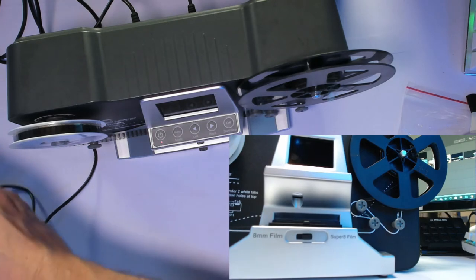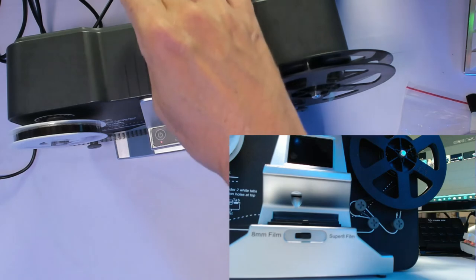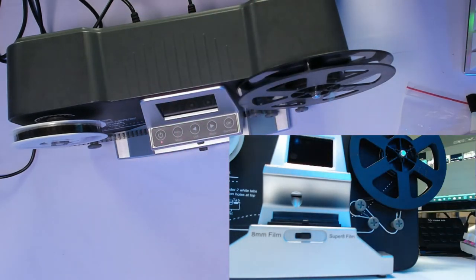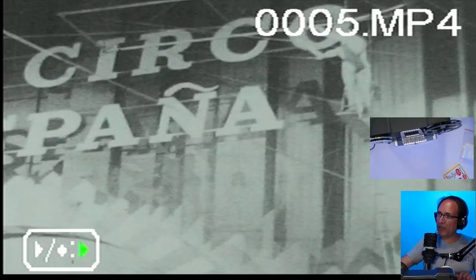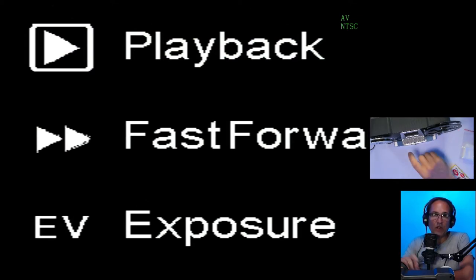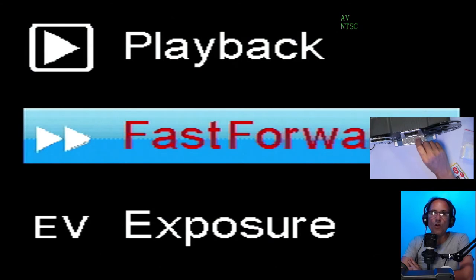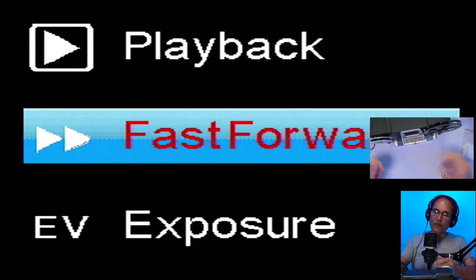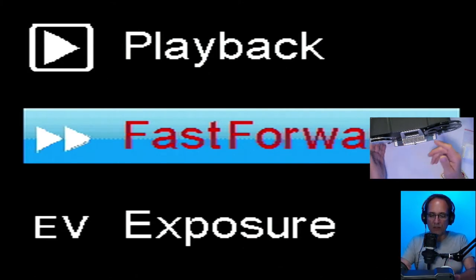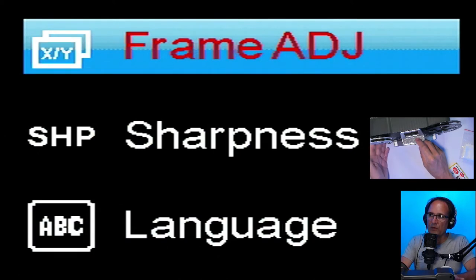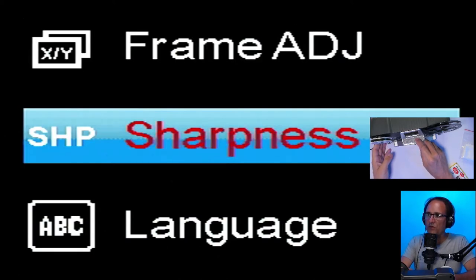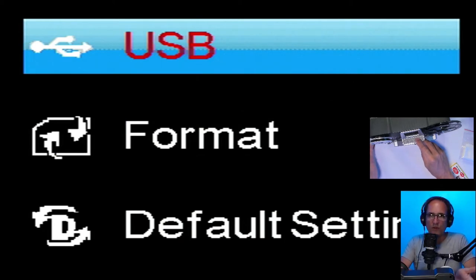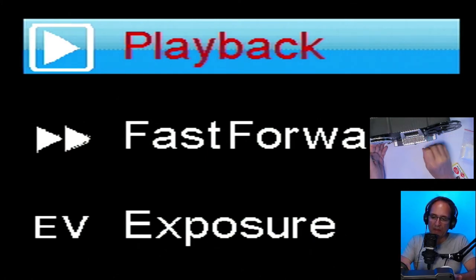When you plug it in, the screen will automatically go off so you'll see it on the computer. Let me show you the menu. If you go to the main menu, we can playback - play back what's recorded in the 32 gigabyte memory. We can fast forward. When you finish the movie, you have to change the wheels, then fast forward so you can put the movie back to its original state. You can check the exposure, change the frame, adjust the frames, change the language, format the memory card. You can always format on your computer. That's it.